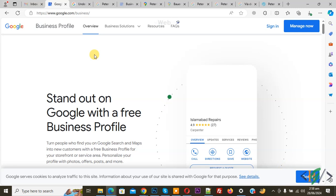Bismillahir Rahmanir Rahim. Assalamualaikum my name is Asan and today we are going to work on how long does it take for my business to show up on Google after verification.